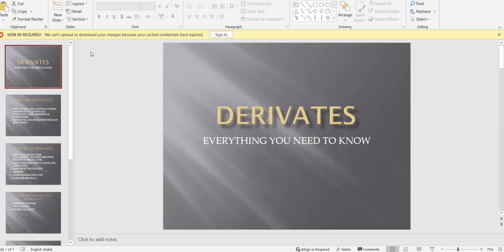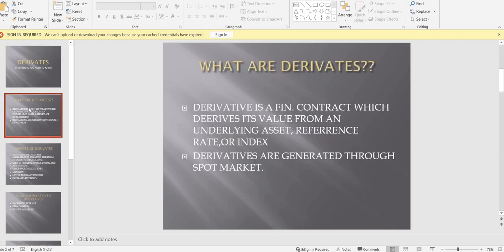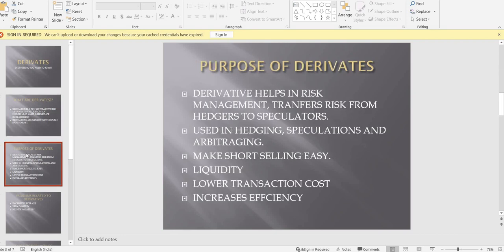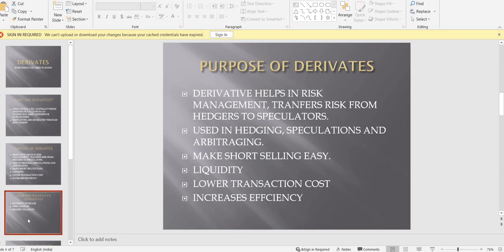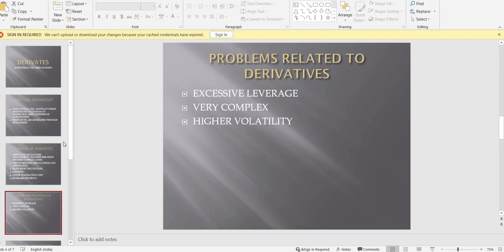In the last session, we covered what derivatives are, their types, and the purposes of derivatives. We also looked at some option data and charts. Today, our focus is on the problems associated with derivatives. Anything in the market is not perfect — it will have some good things and some bad things. So today we look at the problems related to derivatives, having already given you the essence of why derivatives were created and what they mean.